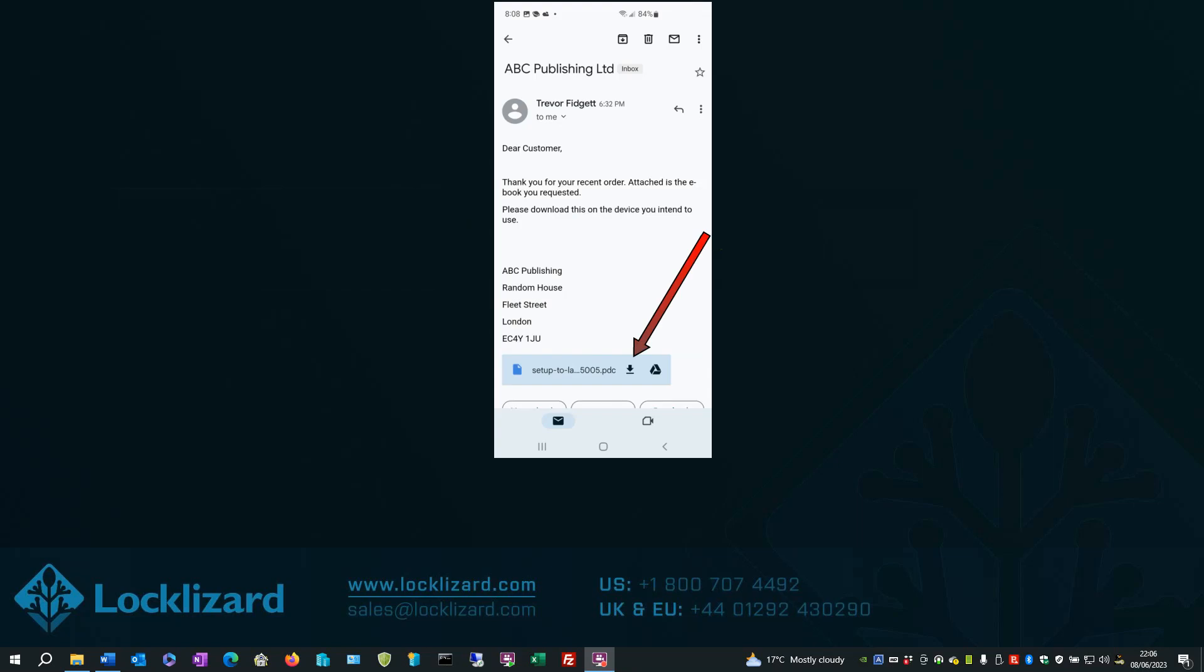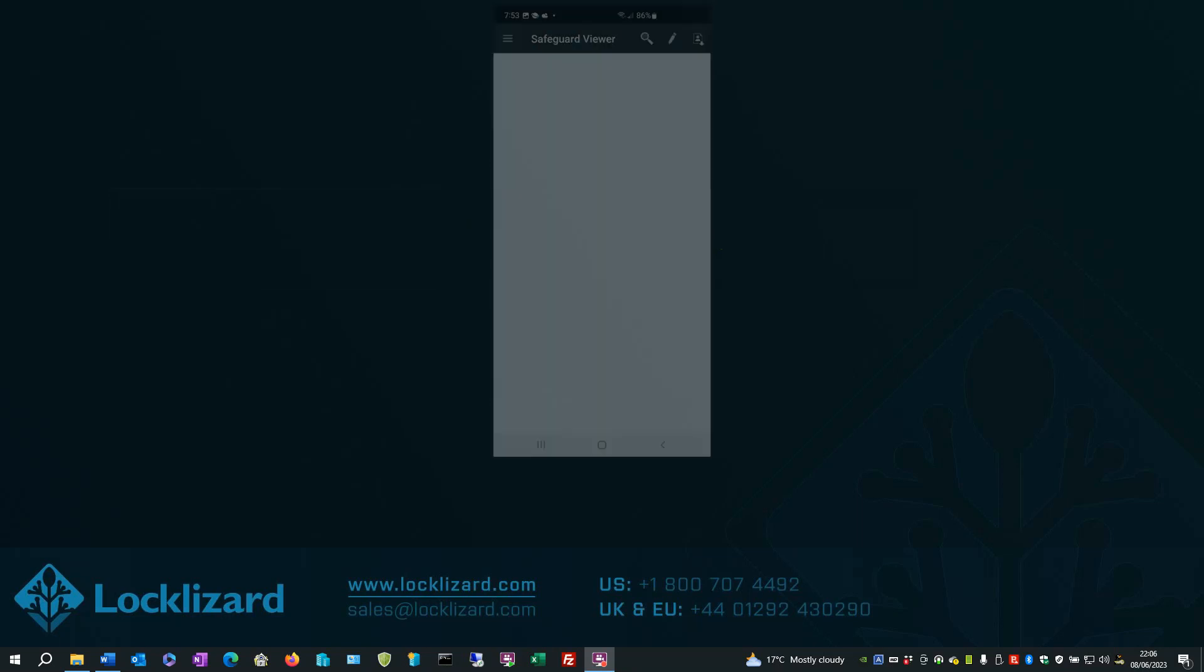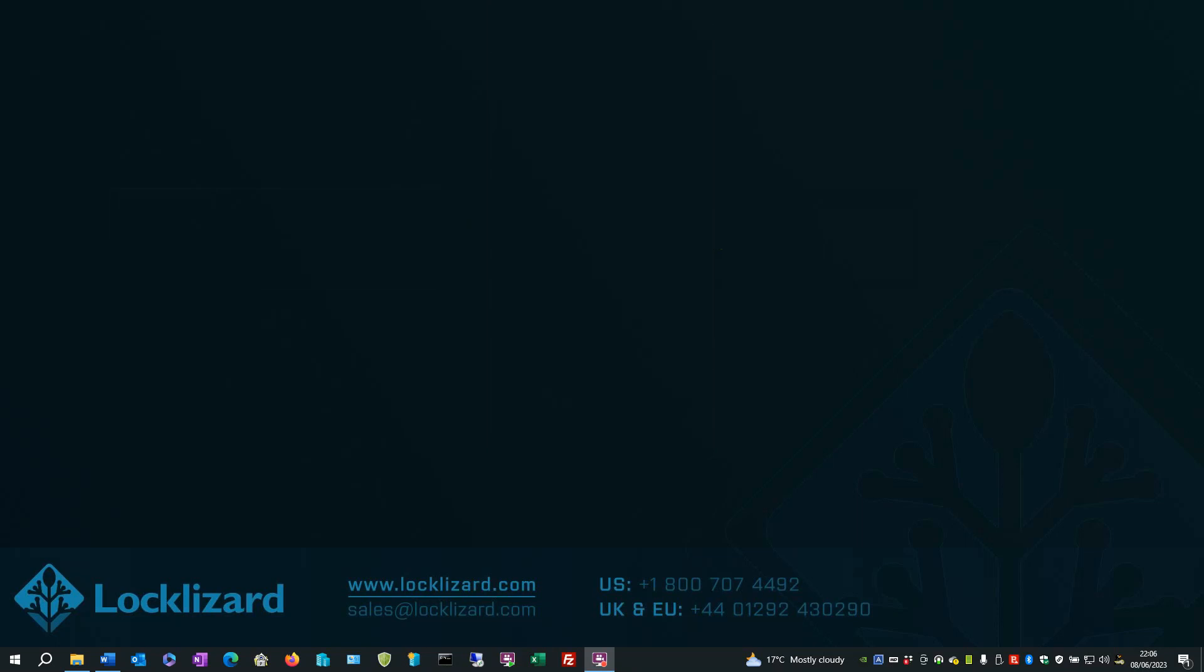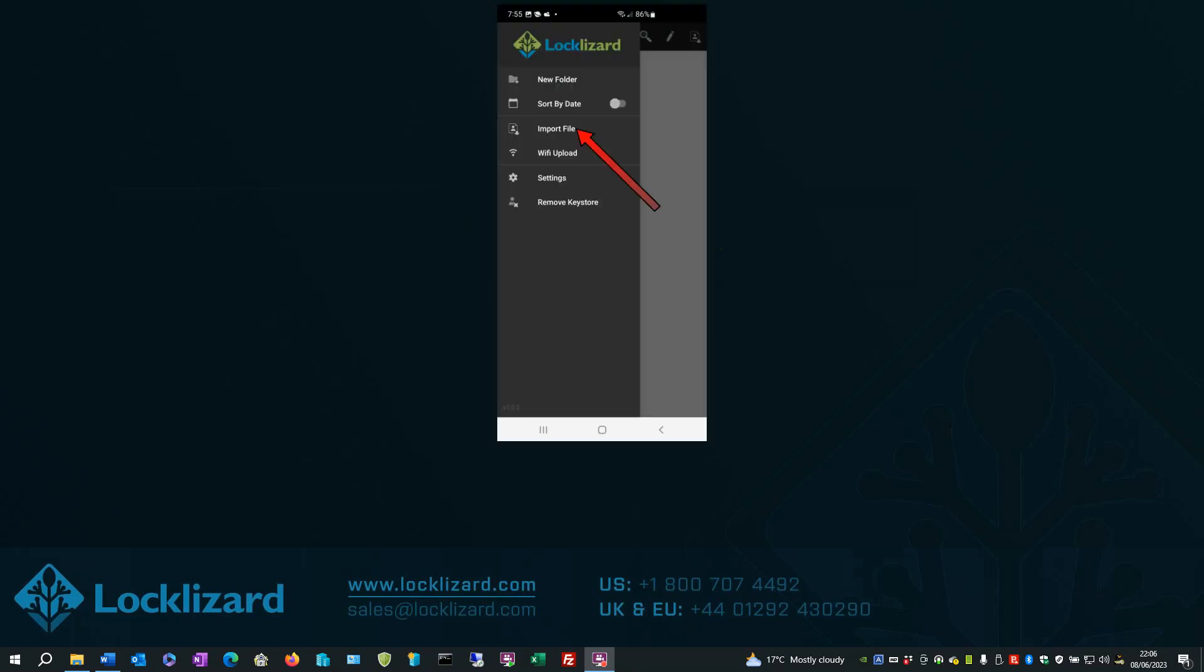Click on the secure file to import it. Go back to the Safeguard Viewer. Select the navigation drawer. Select Import file.